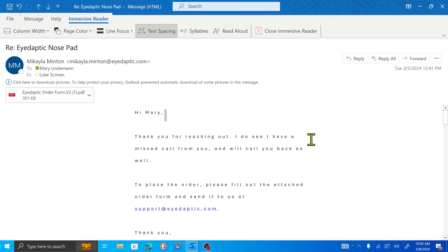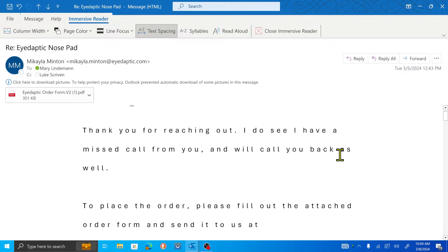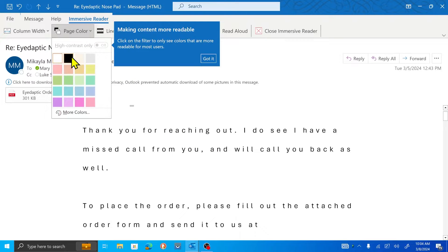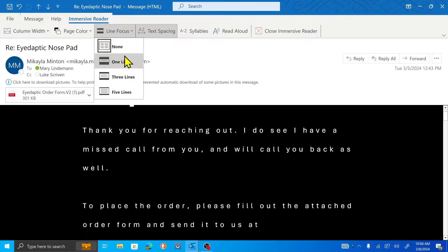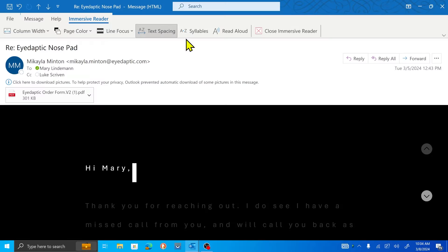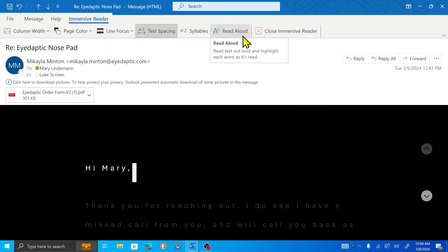It's stripped out some of the formatting of the email and it's making it a little easier to read. The spacing of the letters is a little bit better, the spacing of the lines is a little bit better. And not only that, but at the top of the page we now have various things we can change, including page color — you want a black background? You got it. Line focus — you want one line at a time of your email to be in focus? You got it. You want to change the text spacing? Why not? And we still have that Read Aloud button at the top, so we can go ahead and also have this read aloud. Pretty cool stuff, very easy to do.